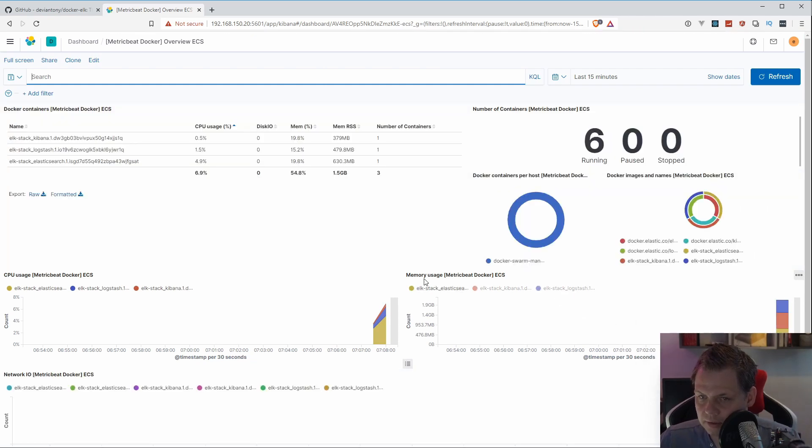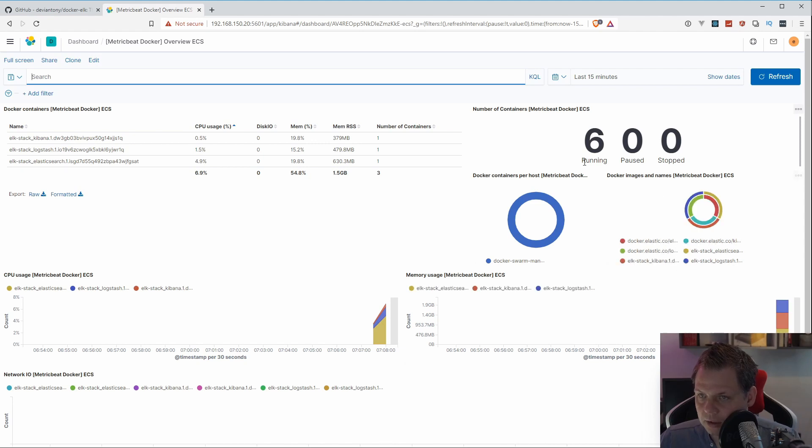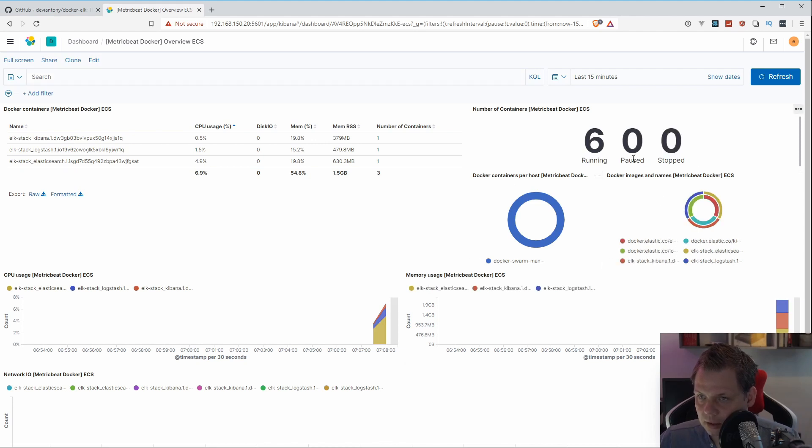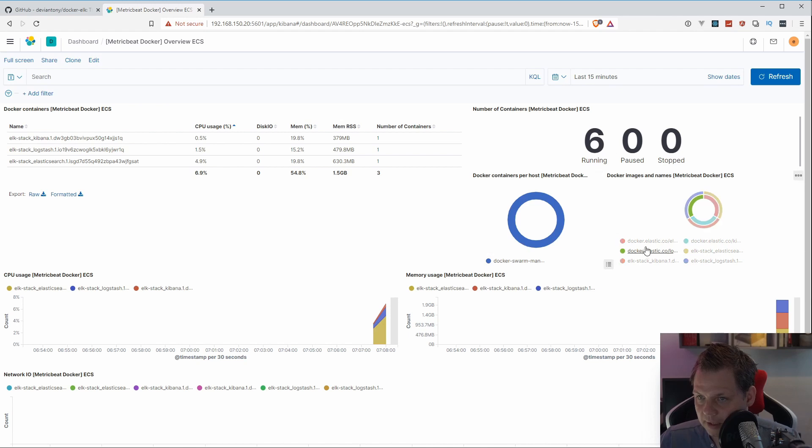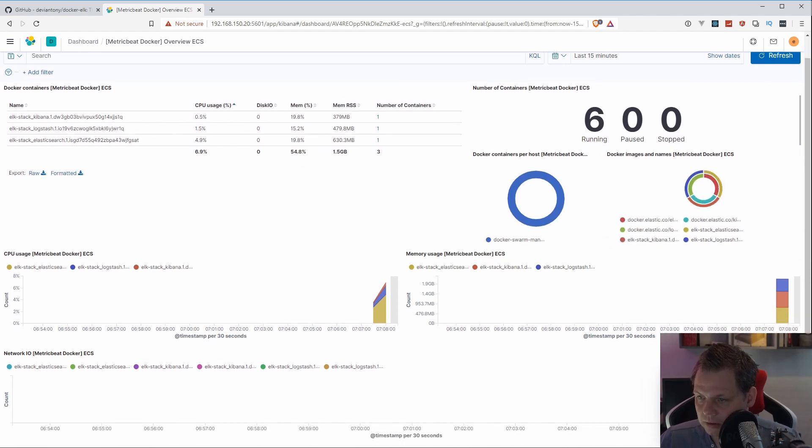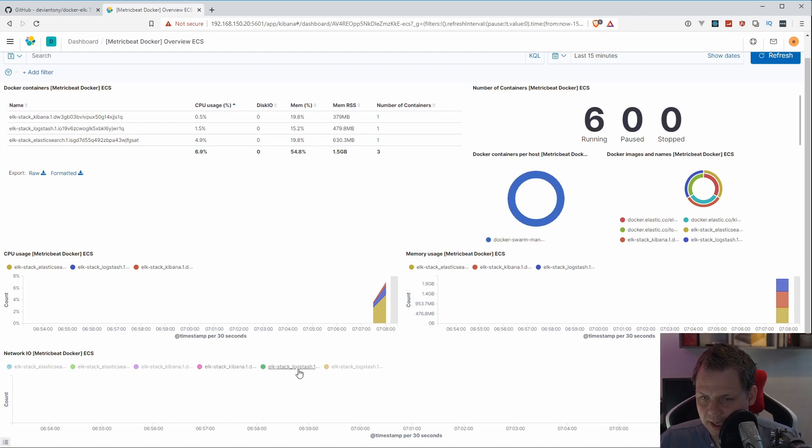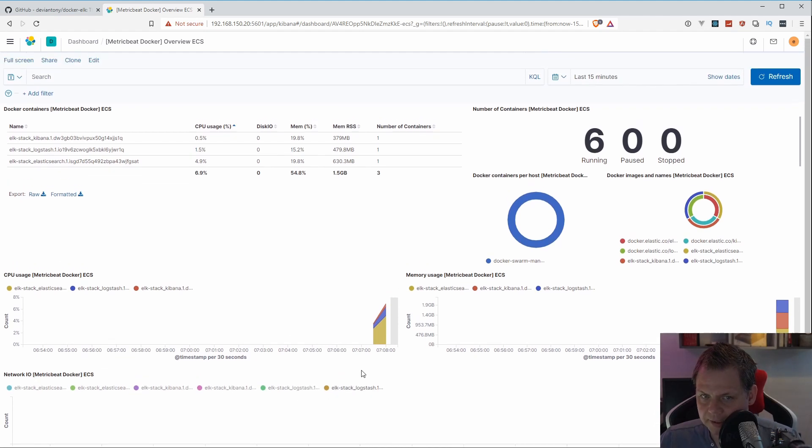That's good. We have memory used. We have three nodes. You can see it here running six. We have no paused and no stopped. We have a Docker Swarm manager one. That's the nodes we have. Here everything is running. So now you can see your Docker interface, and everything is running smooth. We used 1.5 gigabytes.